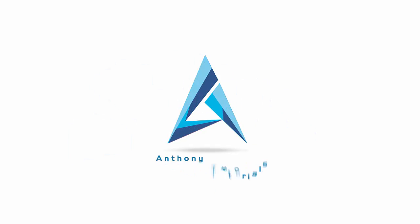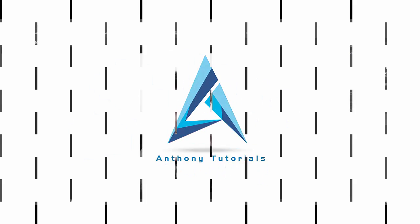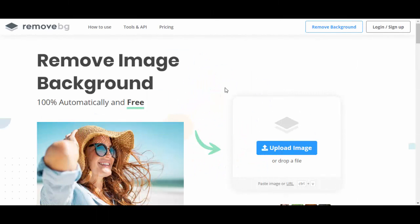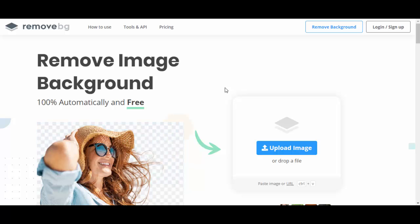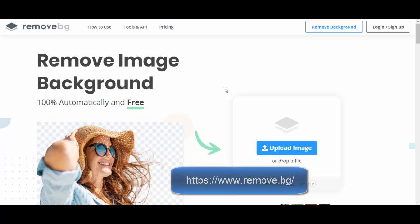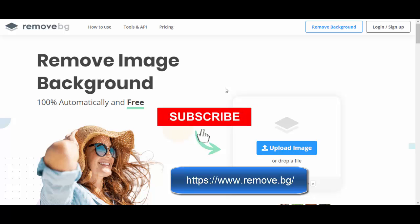Hi guys, my name is Anthony from Anthony Tutorials. In this video, I will show you how to remove the background of your photo in just a few seconds. This website is called remove.bg. Type remove.bg and hit enter.